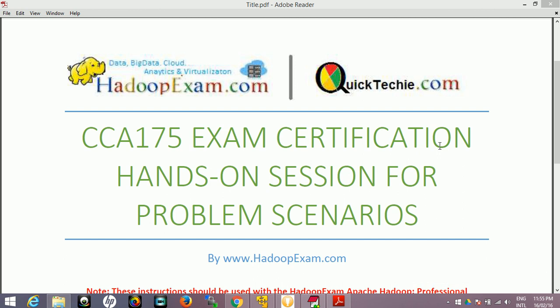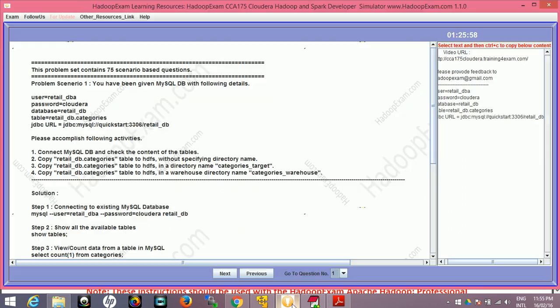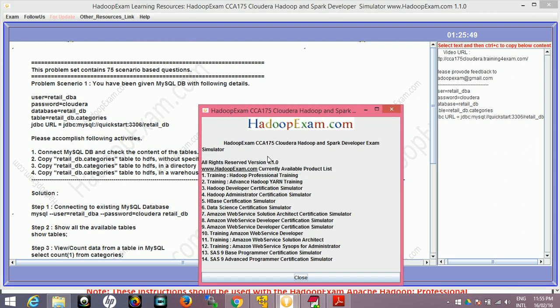Welcome to Hadoop exam learning resources. In this session we'll be discussing problem scenario number 9 from the simulator and we will execute it. So let's go to the simulator. This is the simulator. Now we have total 75 scenario-based questions as of now in version 1.1.0.